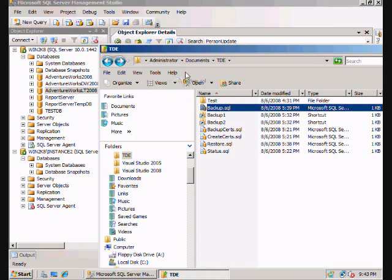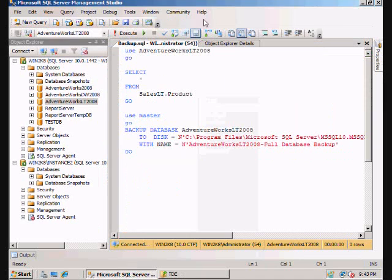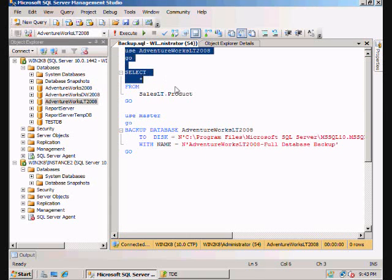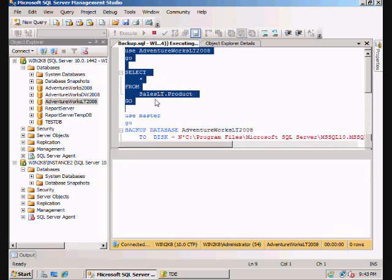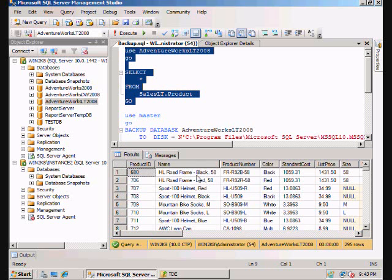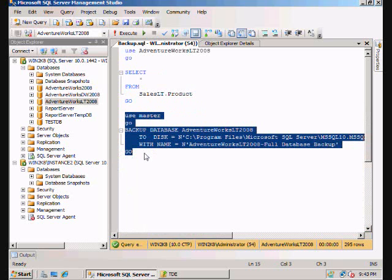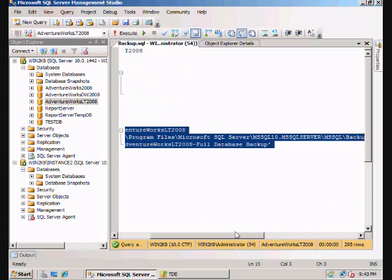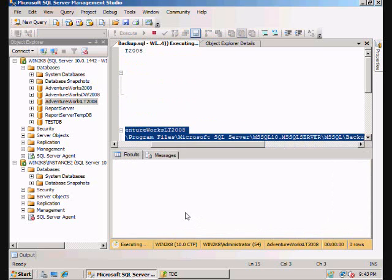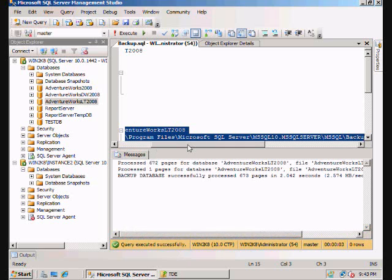The first thing we're going to do is take a look at our AdventureWorks LT 2008 and make sure we've got some data in there. Oh, look, we do. So the next thing we're going to do is just go ahead and back up that database, and we're just going to back it up to the file system here. So let's go ahead and run that. And we'll back it up successfully.